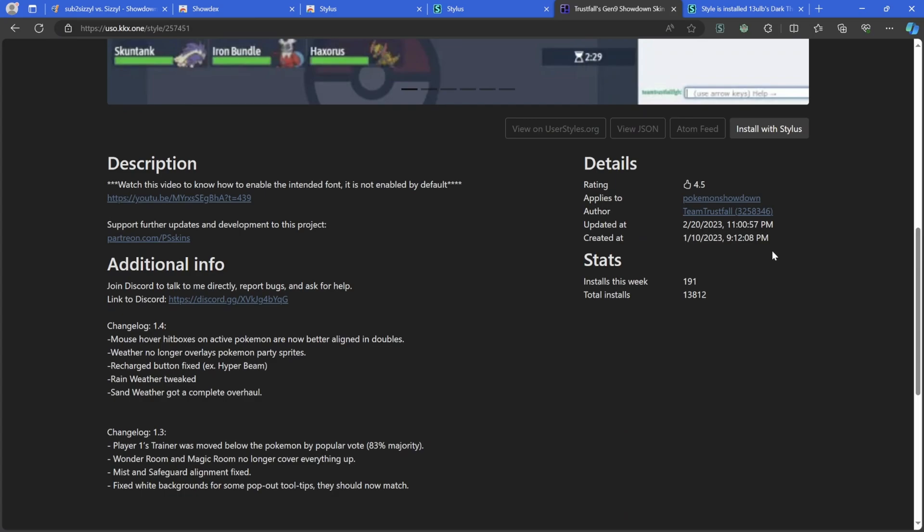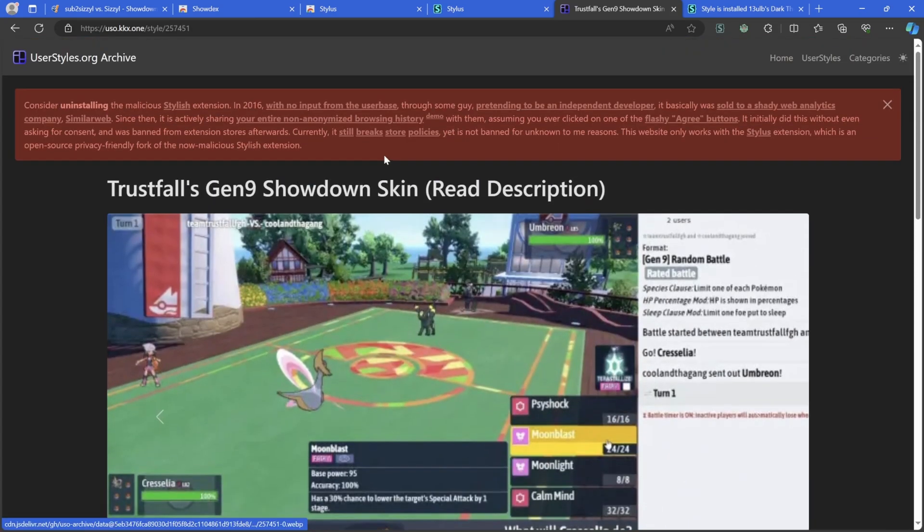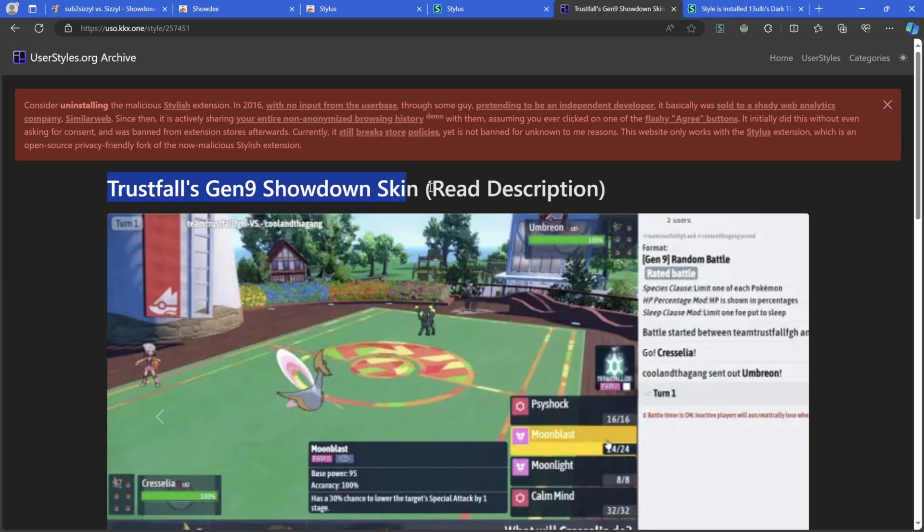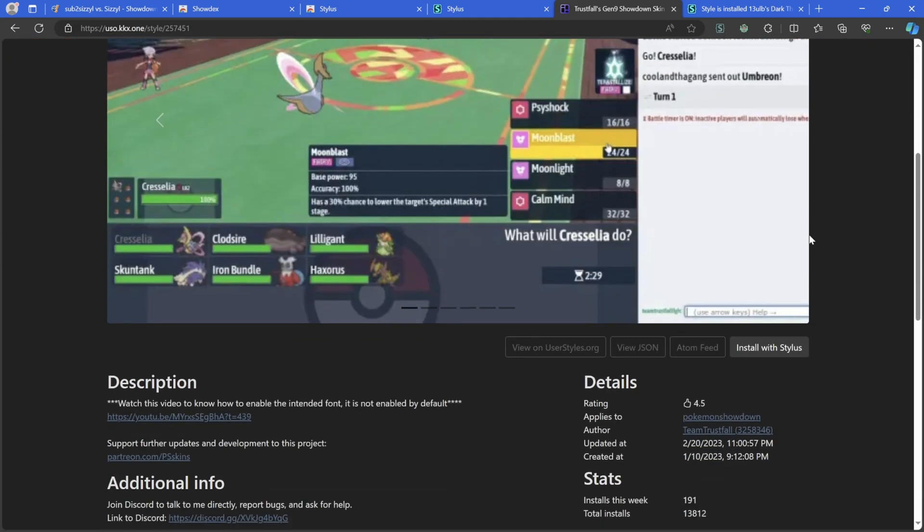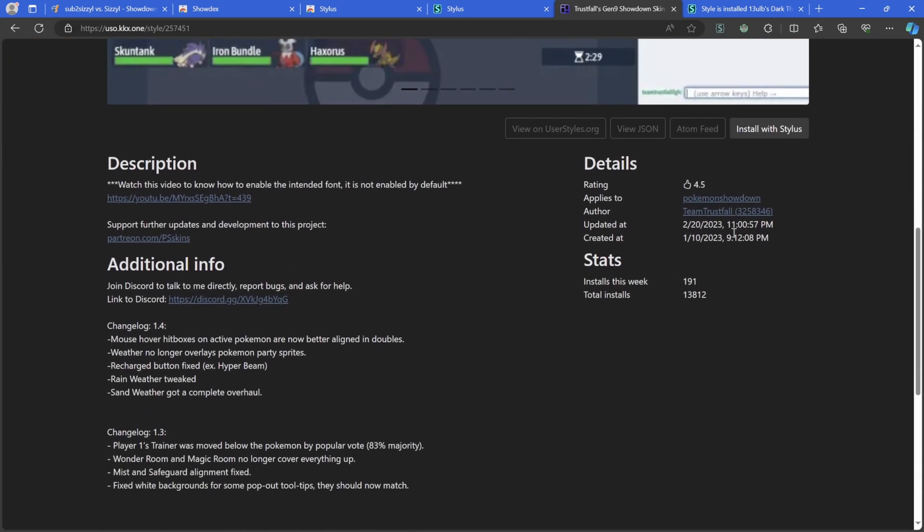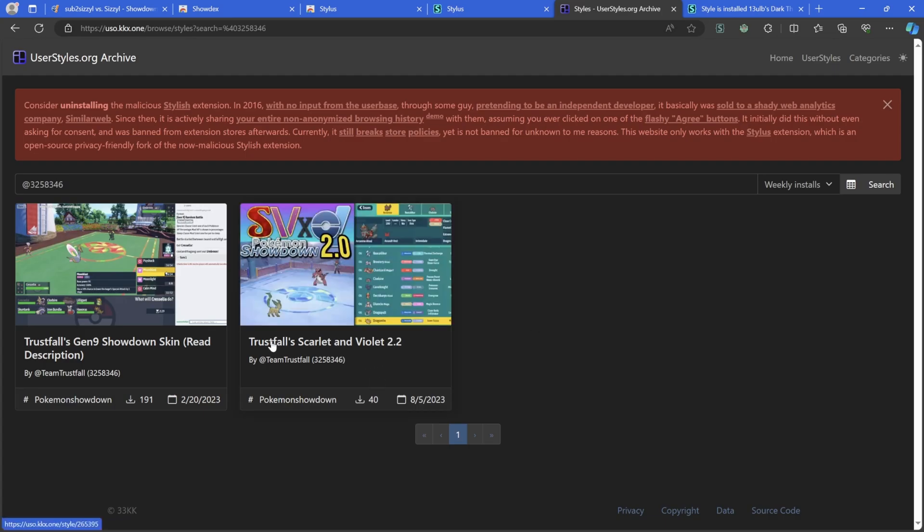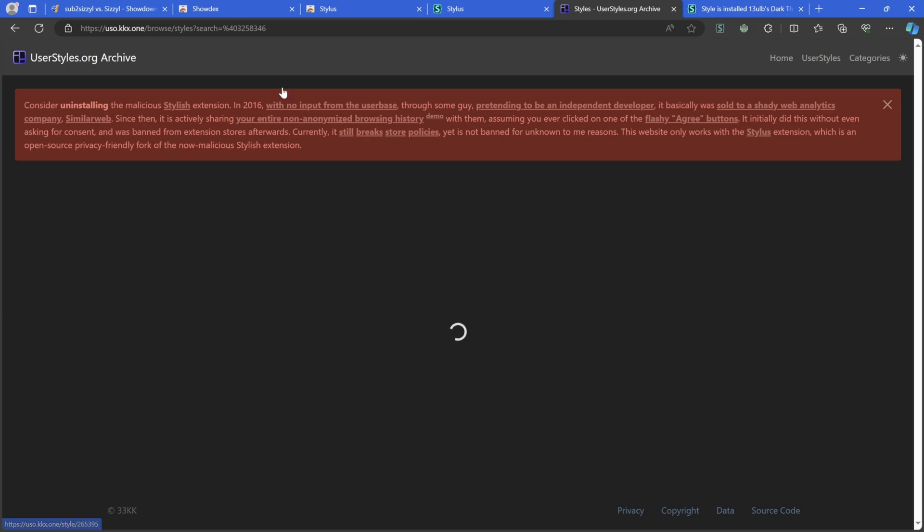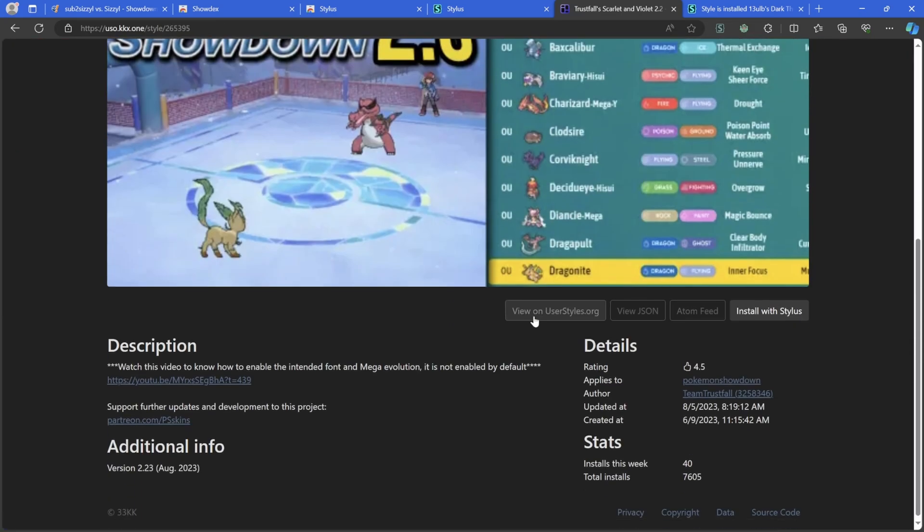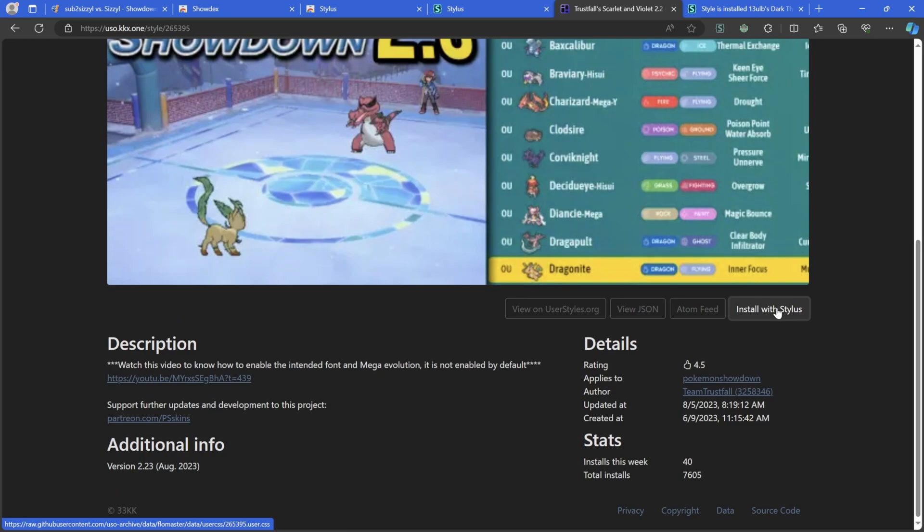A lot of them have their own charm and all that, but the one that I personally like is from Team Trustful. This is the second best one in my opinion, or the best one depending on what you're looking for. We want to actually go to their page because this one, Trustful's Gen 9 Showdown Skin, is out of date.